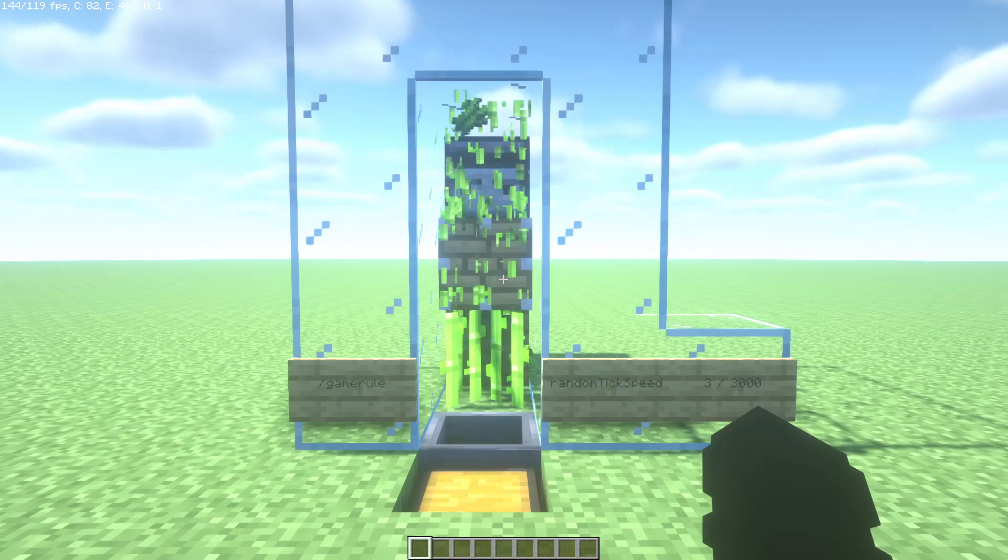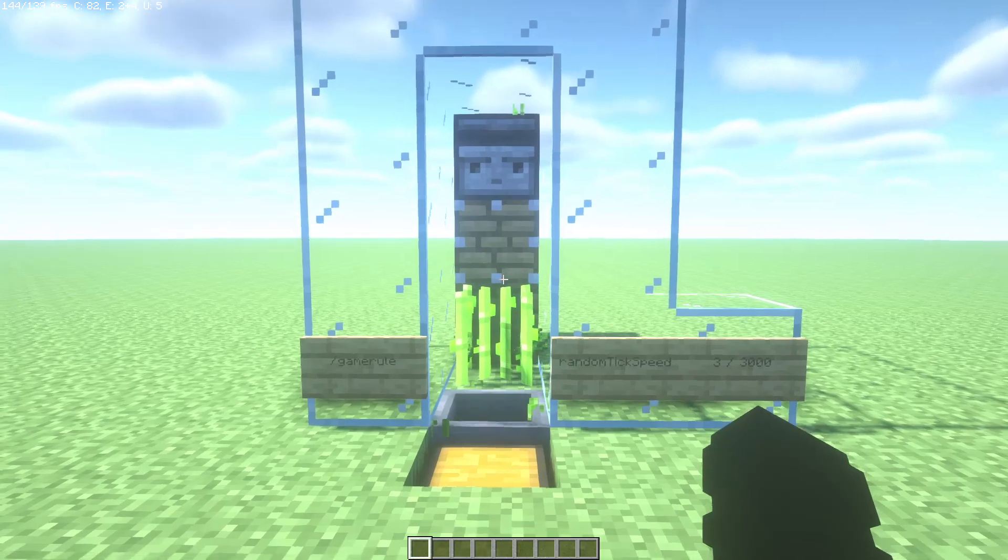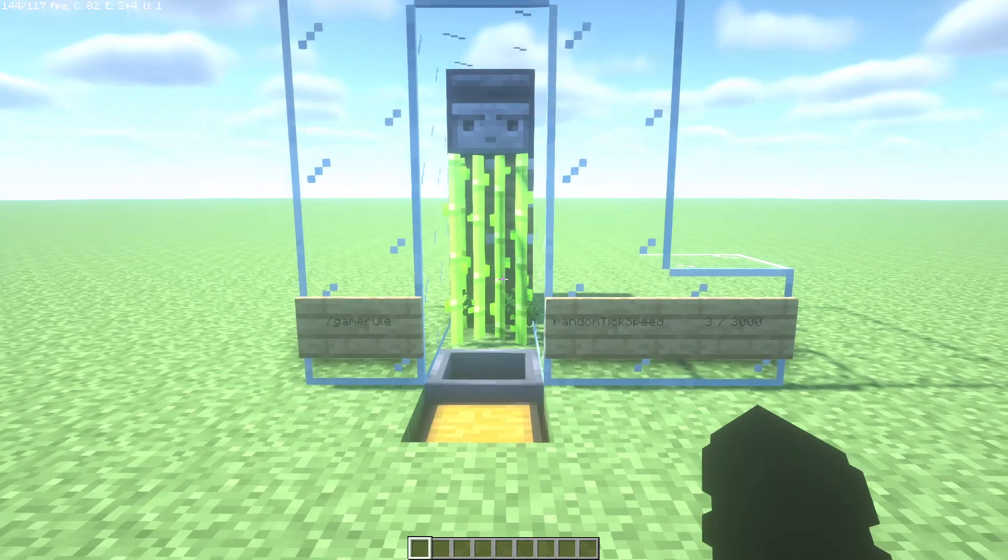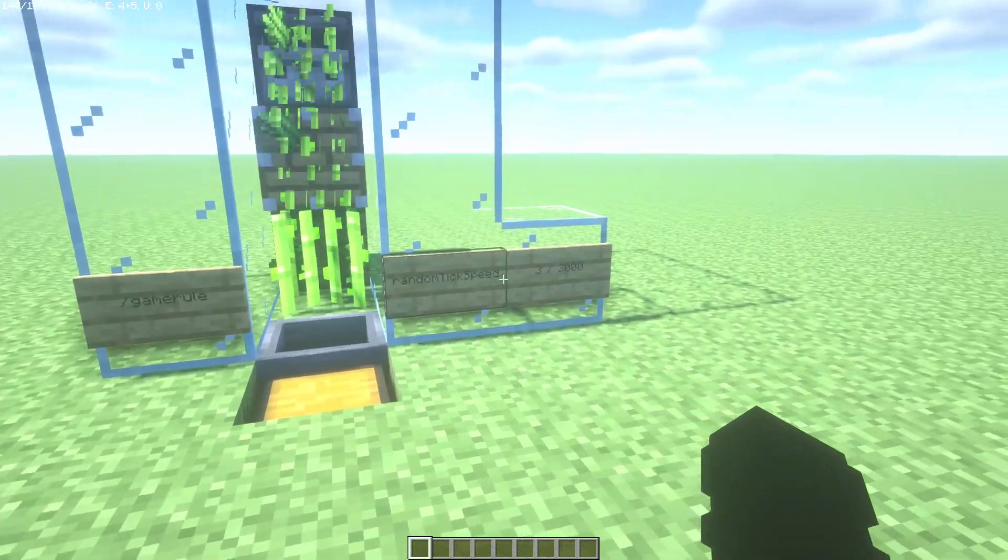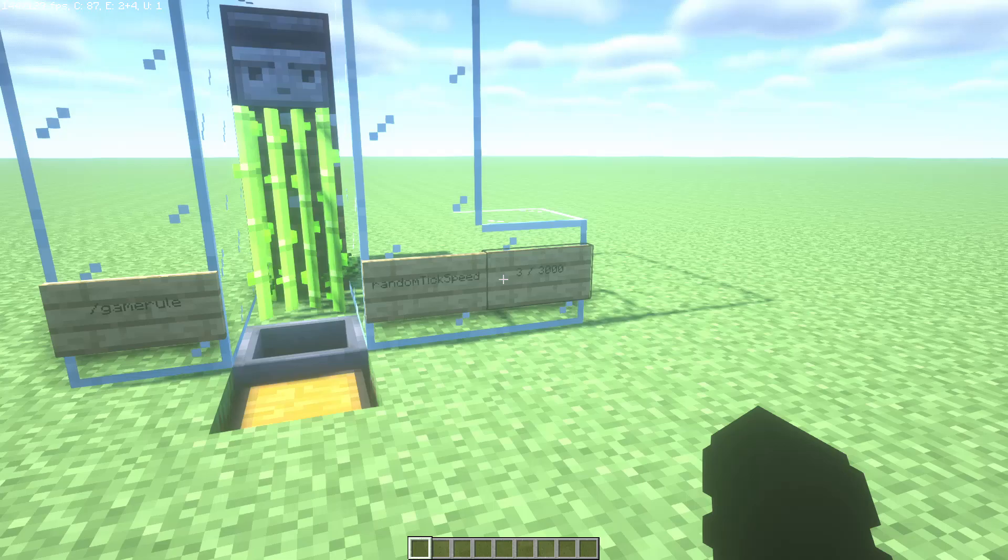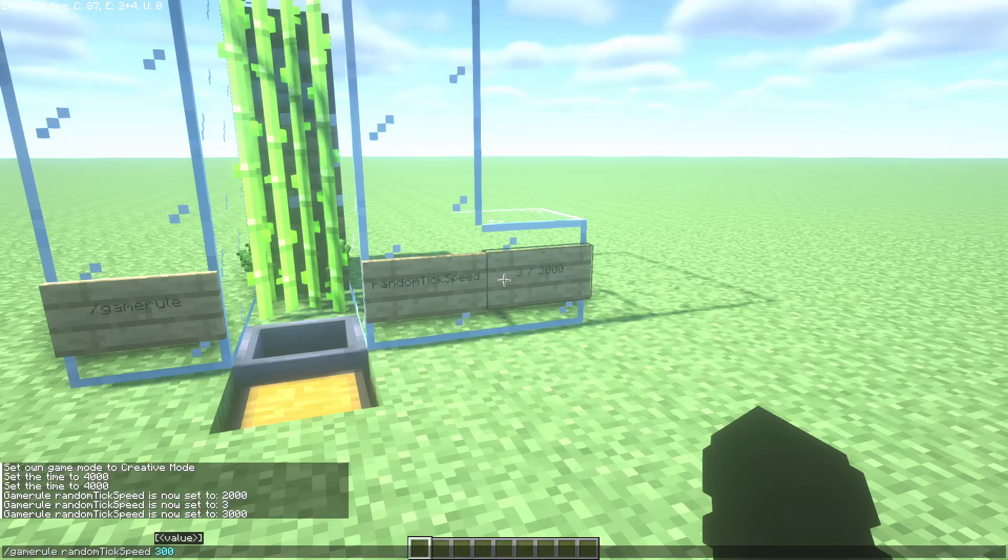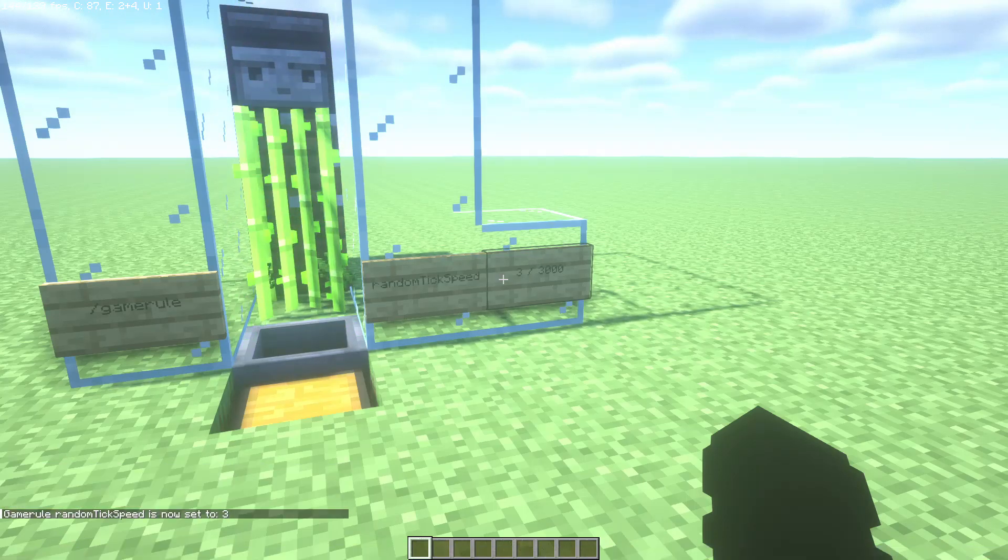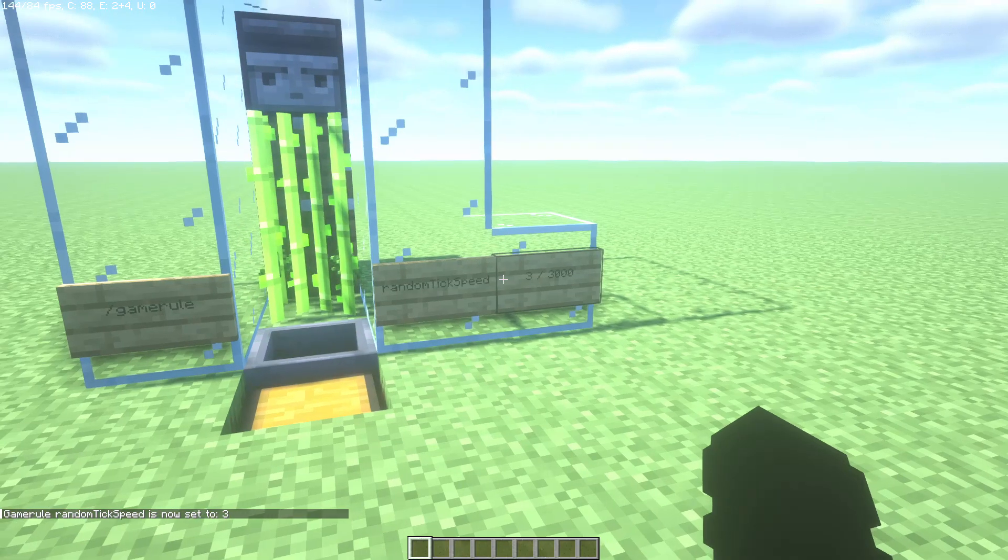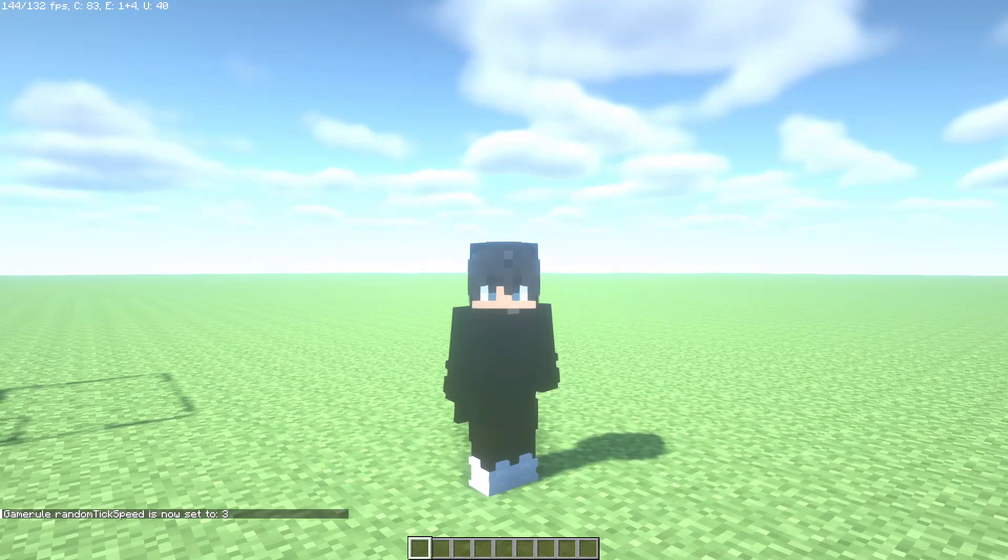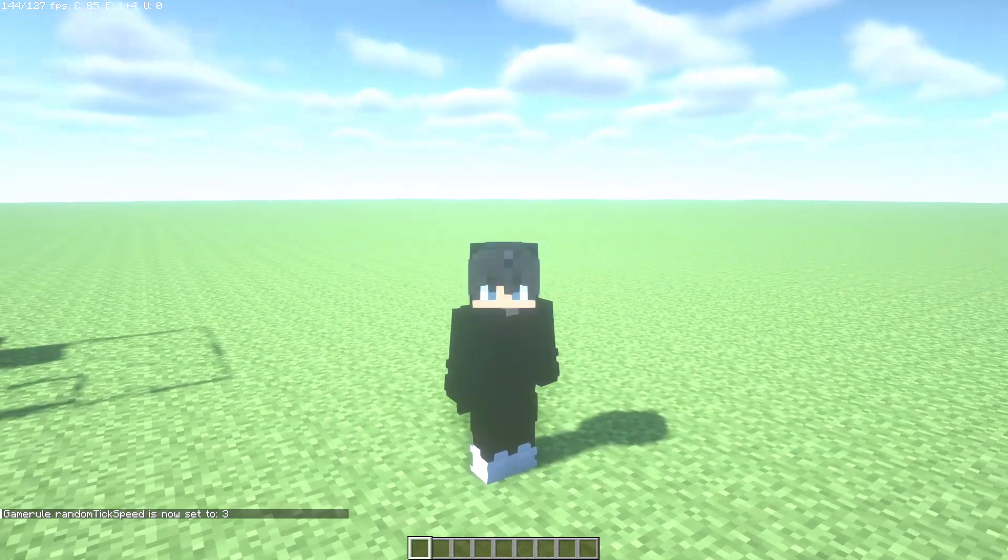So check it out. This is all for today. Remember to write the command and put a 3 to set the normal tick speed. Perfect.